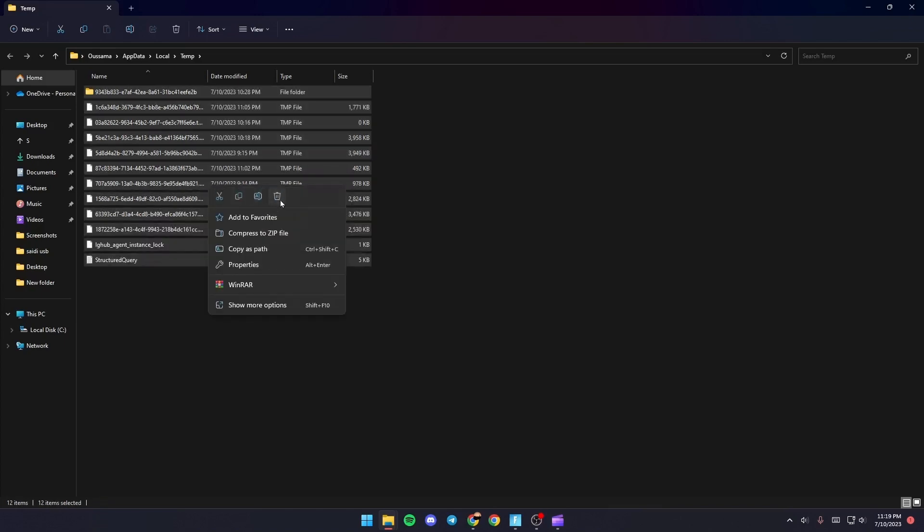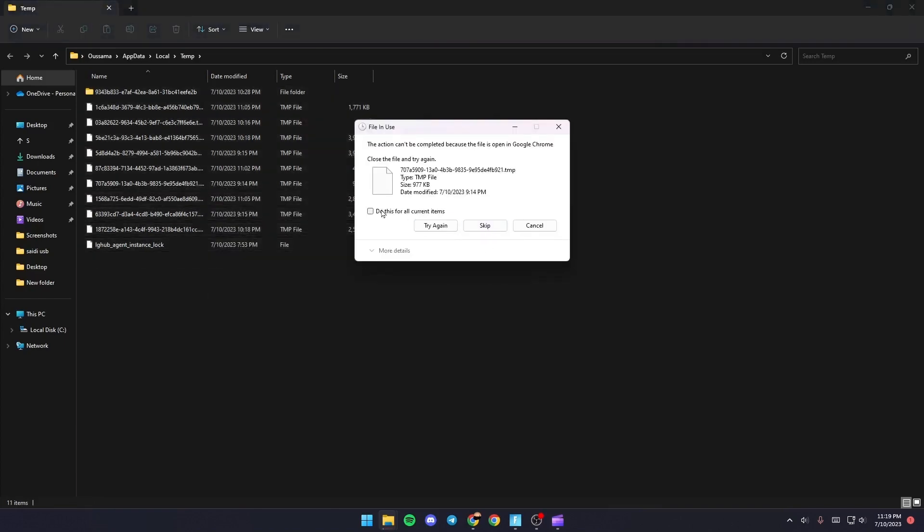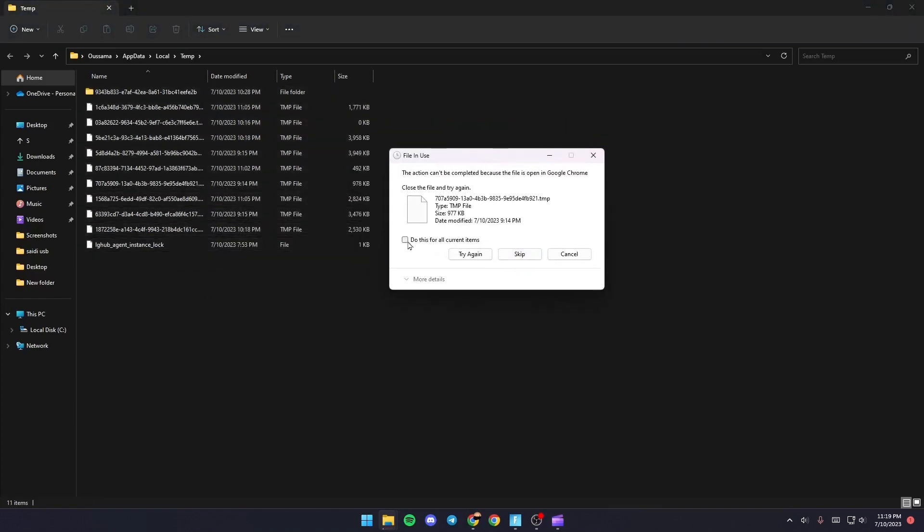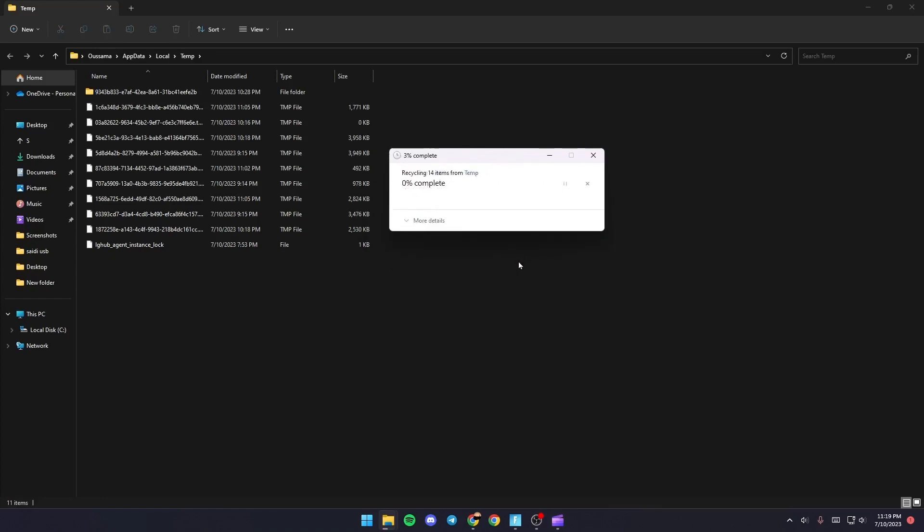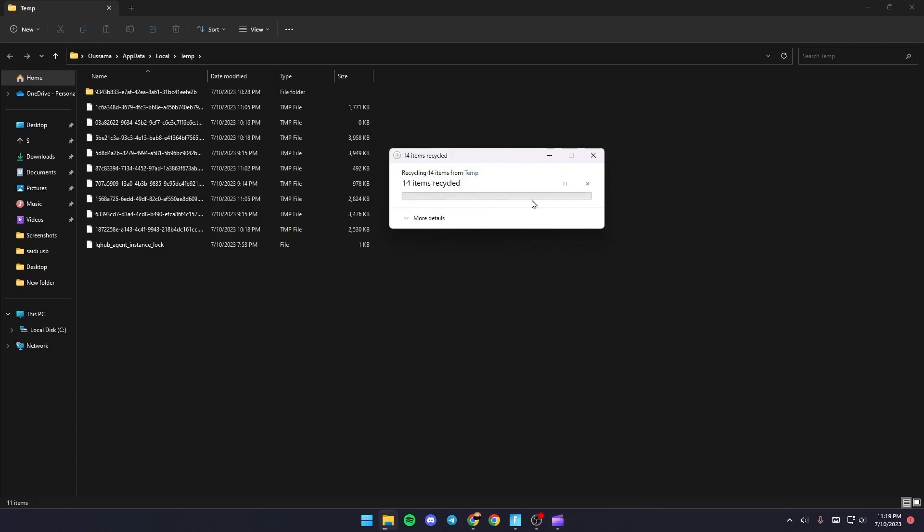Right click and click on Delete. Once you do this, if you get this message, just check 'Do this for all current items' and then click Skip. Same thing goes for this file. As you can see guys, now you're good. Just click on X and then go to Settings.